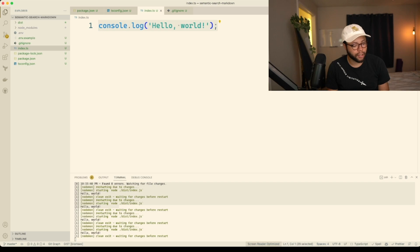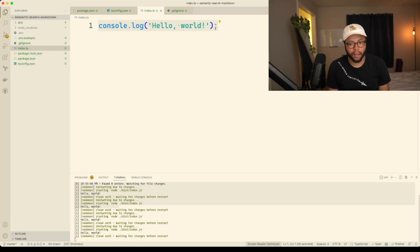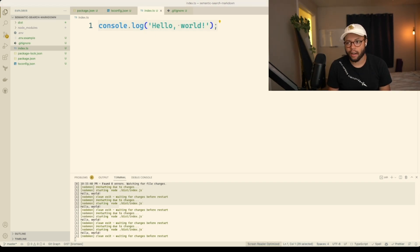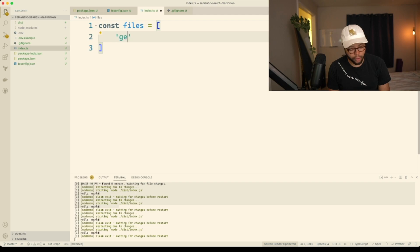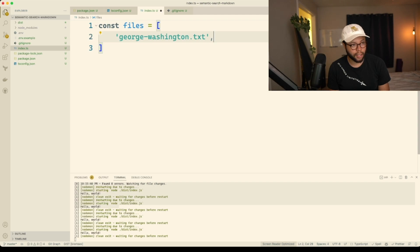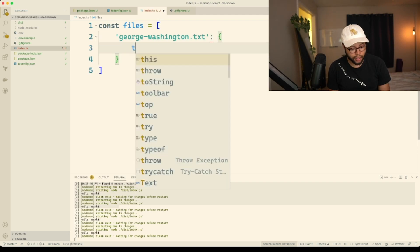The first thing we need to do is go to the internet and copy aggressively how to do an API call from OpenAI. Actually, let's set up our structure first. Let's say we have const files and then something like George Washington dot ext, and that's going to have the text.